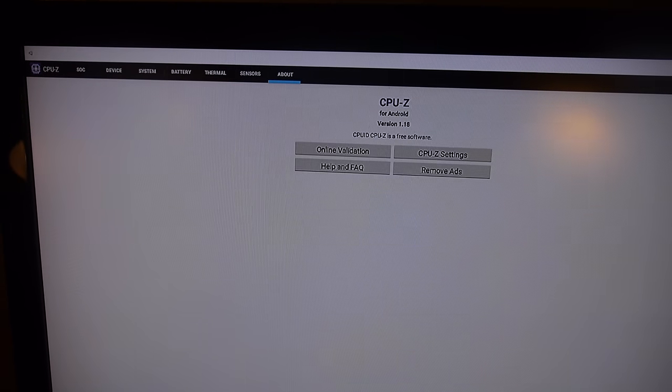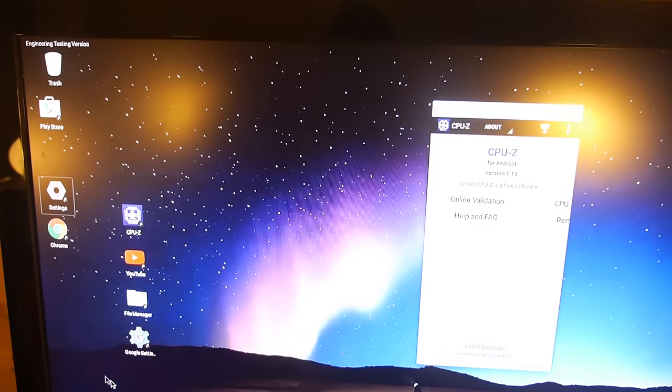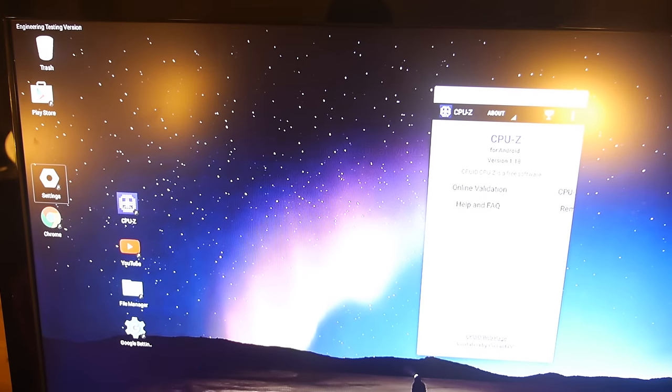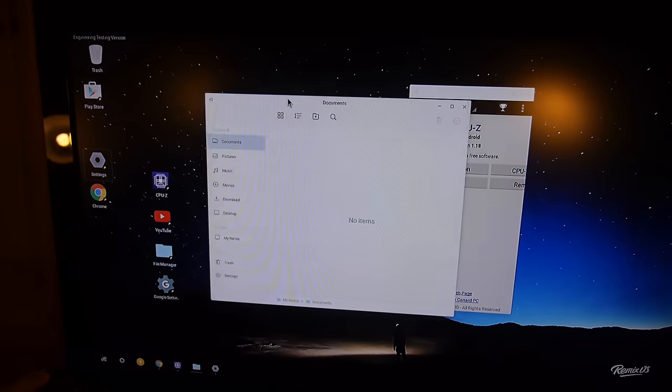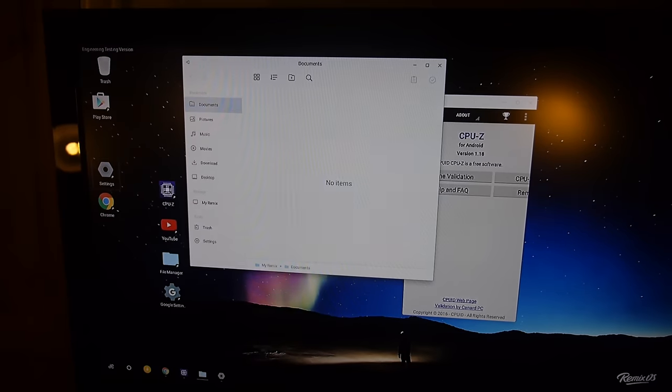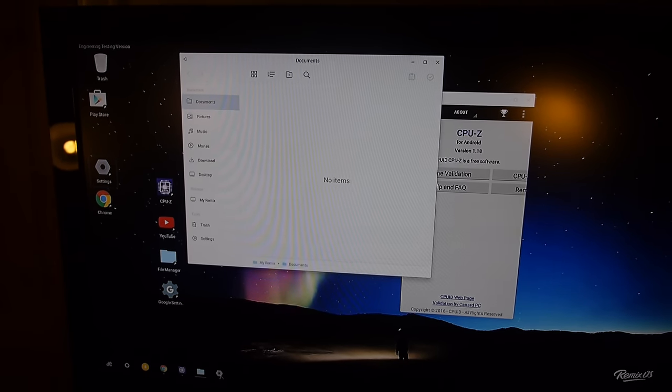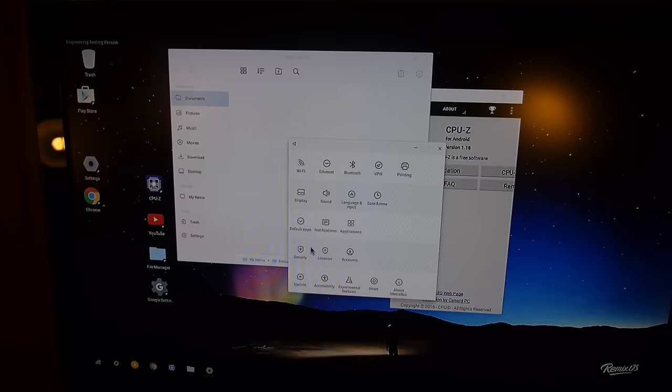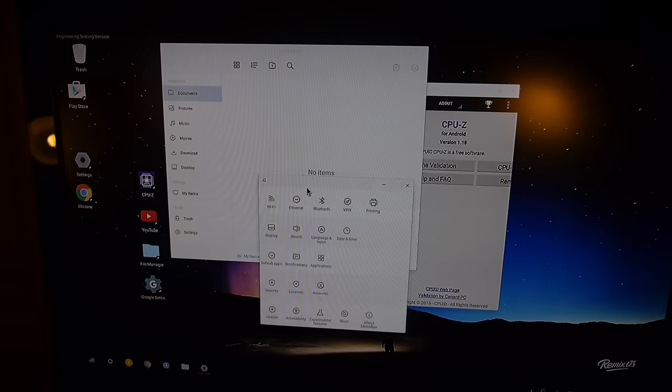You can have a bunch of windows open. That's the Remix OS. I have a bunch of videos about Remix. Remix is awesome. They have Remix Mini, and this is basically kind of like a Remix Mini.